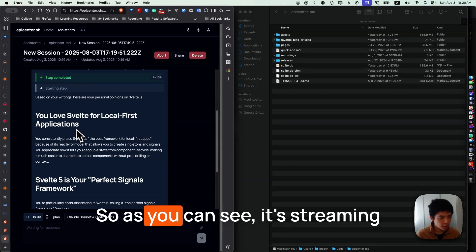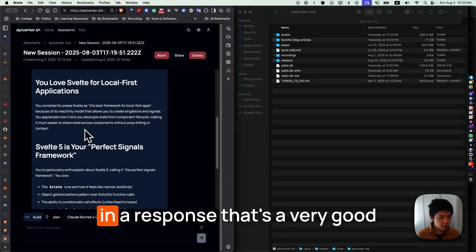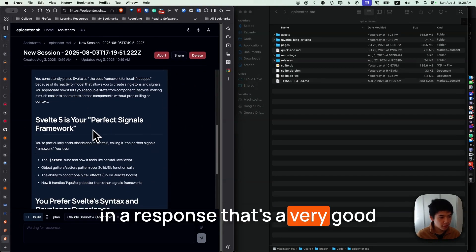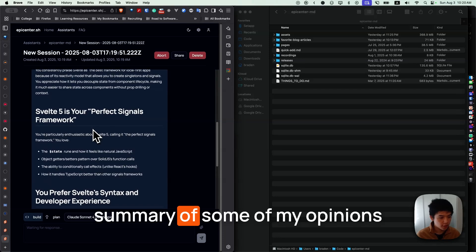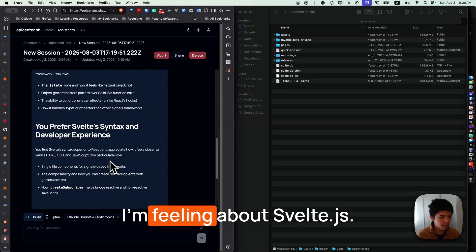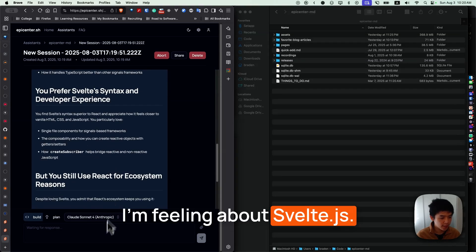Perfect. As you can see, it's streaming in a response that's a very good summary of some of my opinions I'm feeling about Svelte.js.